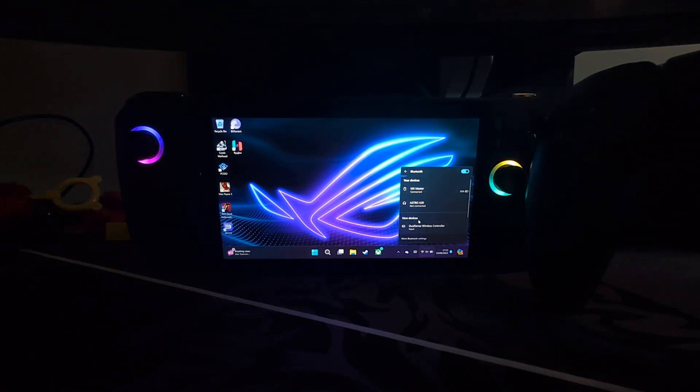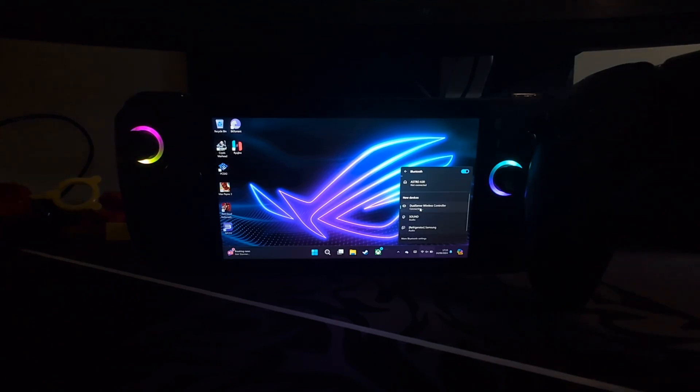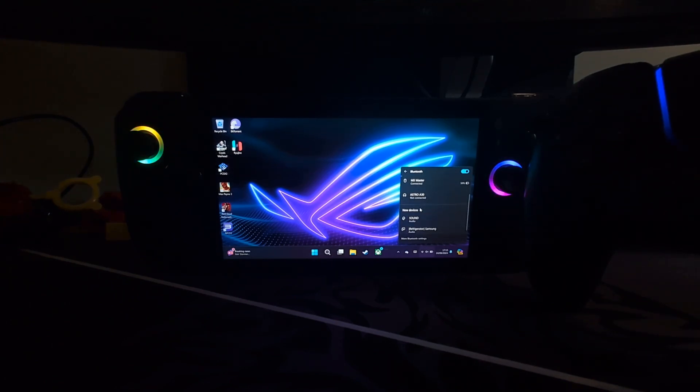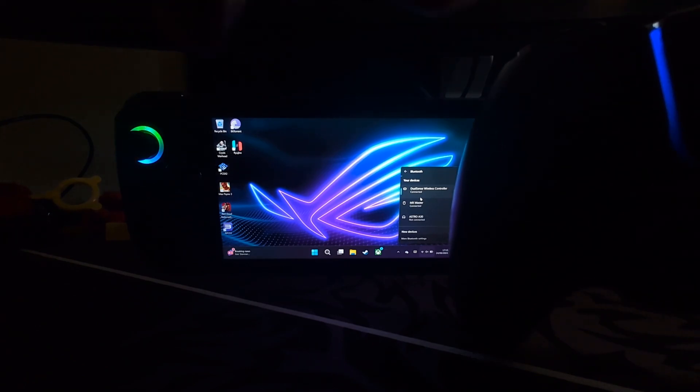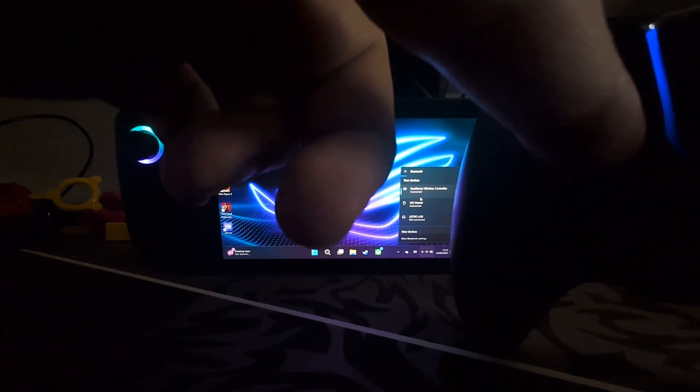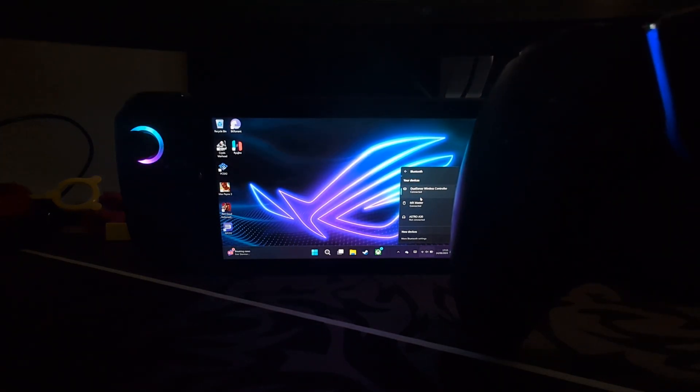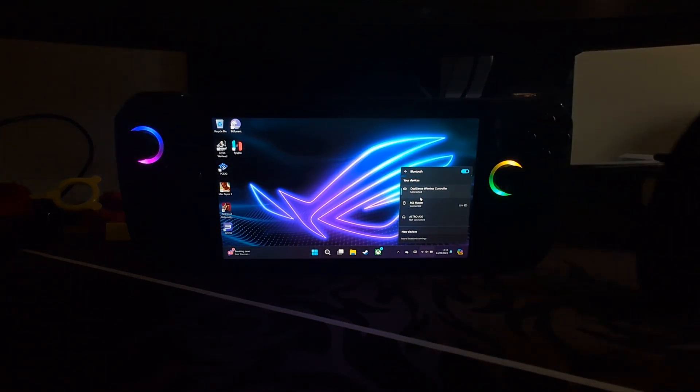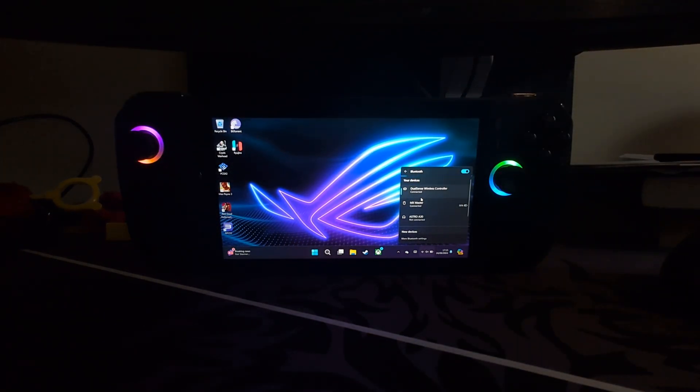Then you find the device—your DualSense Wireless Controller—and there we go. The light will go solid once you have connected it. So you've actually connected the controller now. Now we need to map it and configure it in Ryujinx.